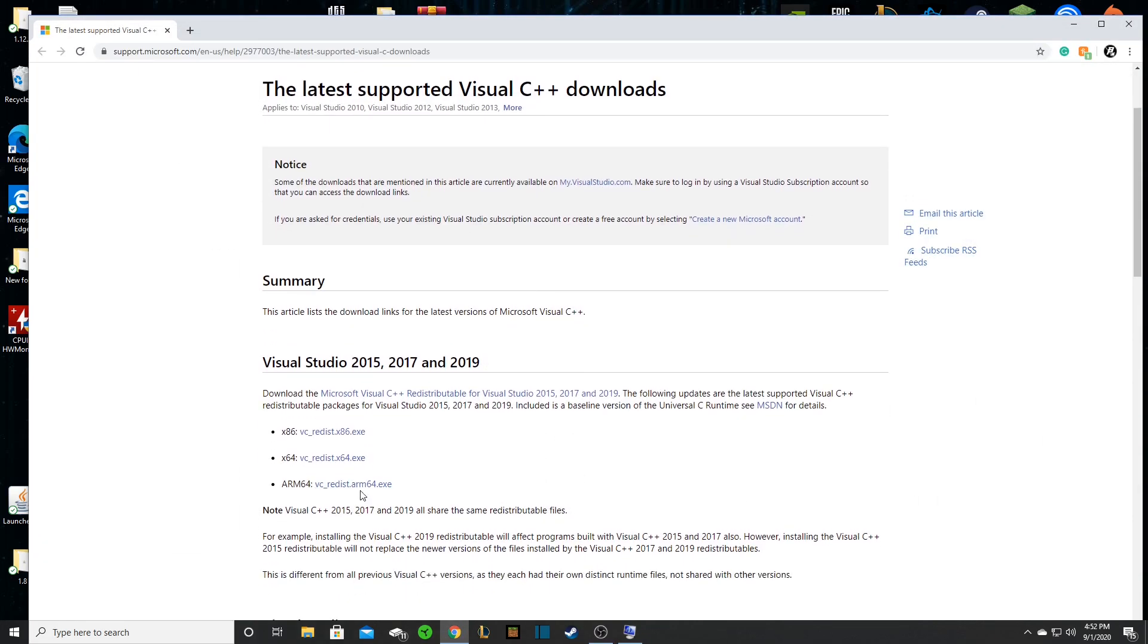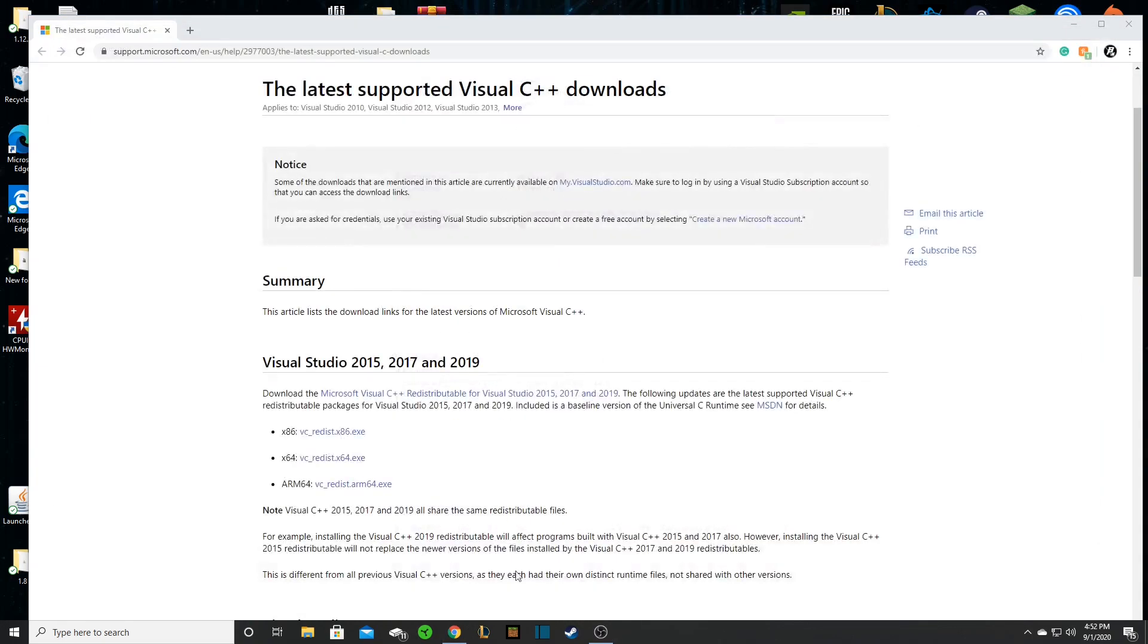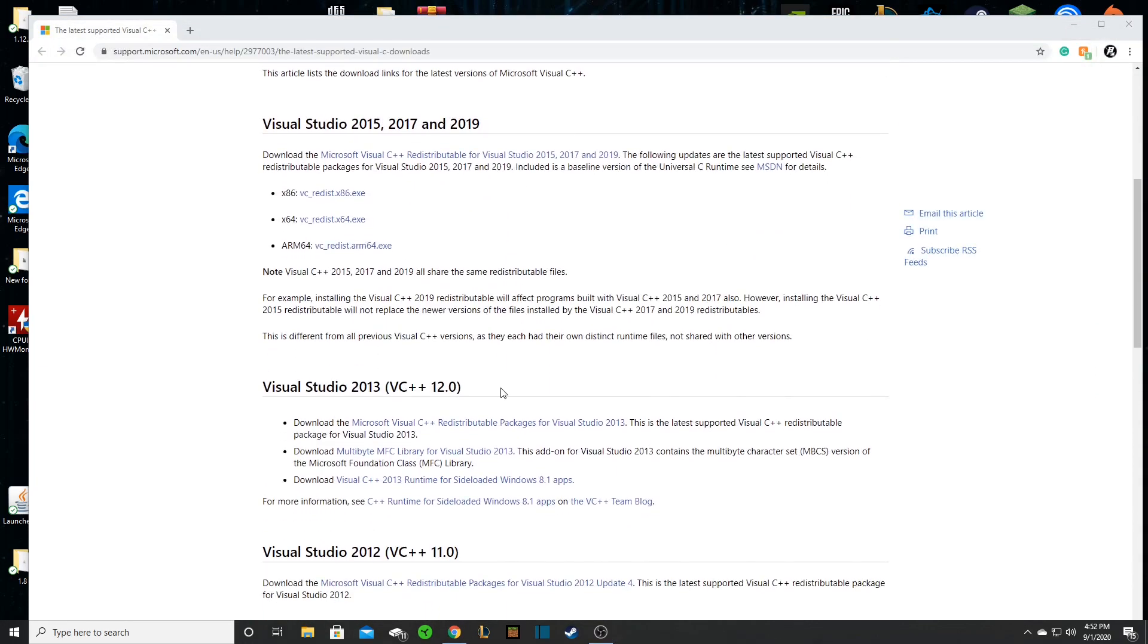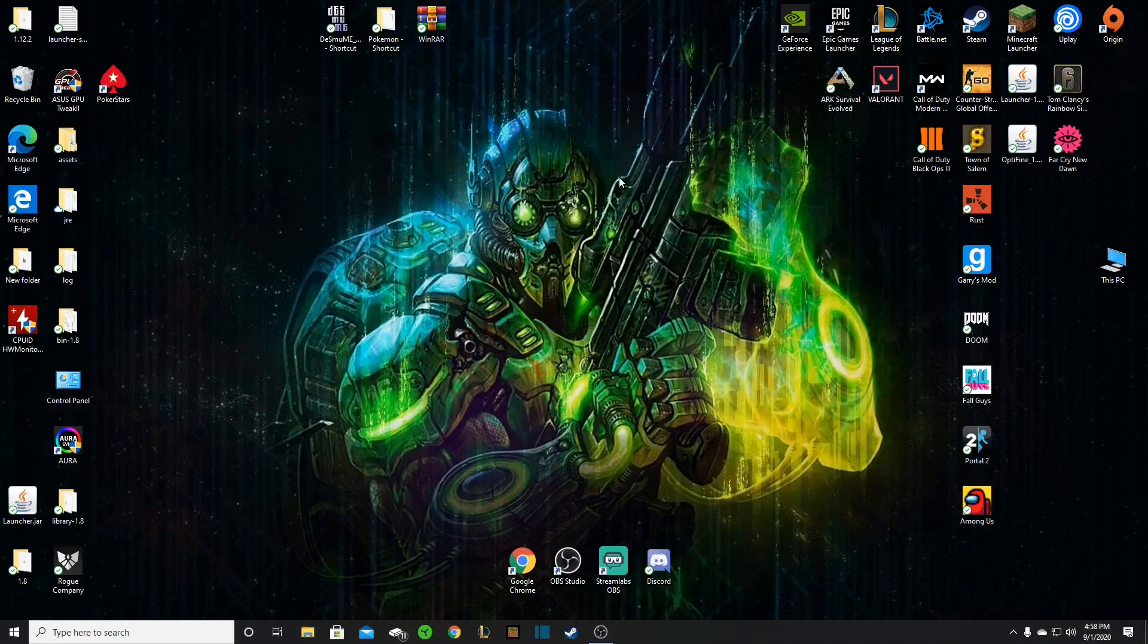So with that done, you're just going to click install it, and it might have already installed, but you're going to want to also restart your computer, and then the issue should no longer be fixed.